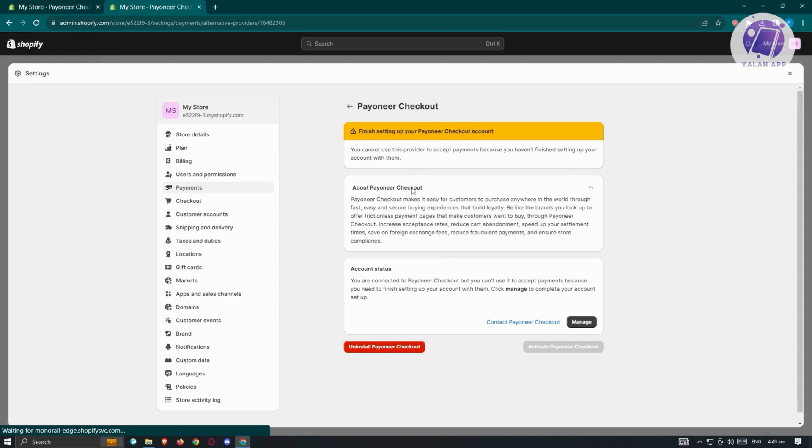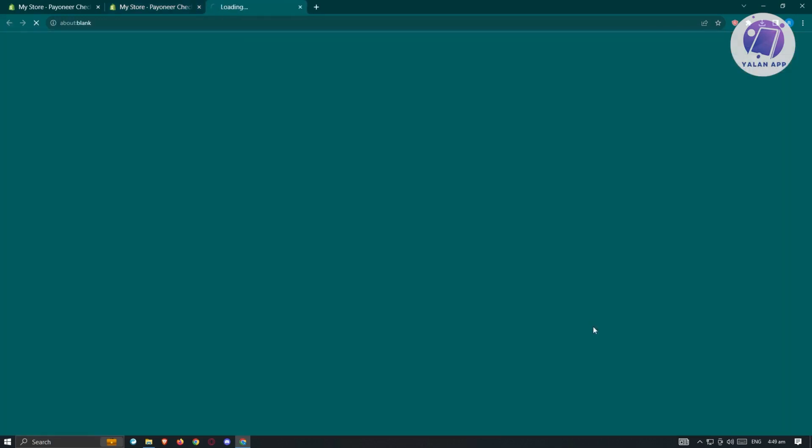What we need to do is go to the account status. You are not connected to Payoneer checkout. Let's go ahead and click on manage.